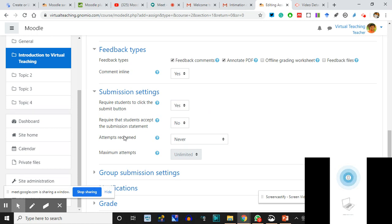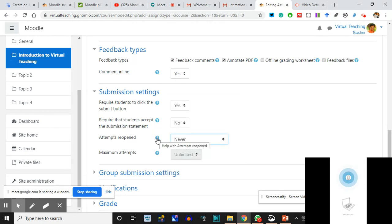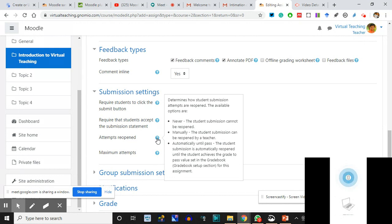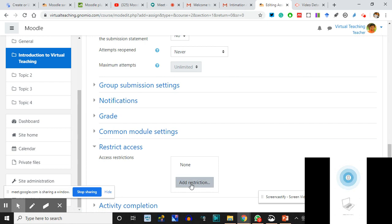Require the student to accept the submission statement - you can ask them to accept an honor code. Attempts Reopened: click on this to read it. 'Determines how a student submission attempt is reopened' - it will never be reopened, or manually you will reopen it, or the assignment submission will keep opening for the student until you give them the passing grade. I'll say Never - once they submit, you check it and that's all. Again, restrict access can also be set from here.